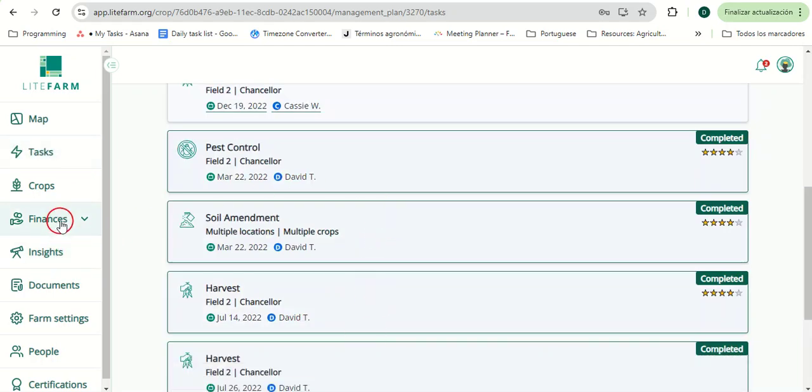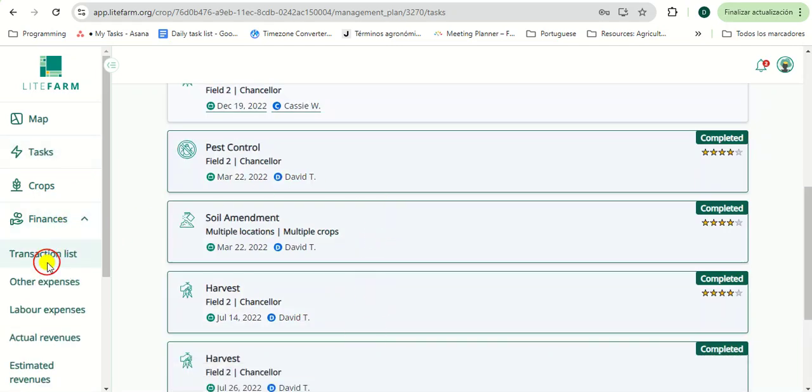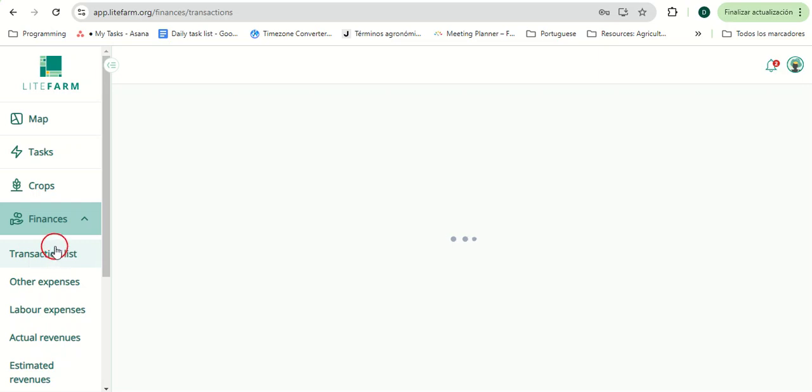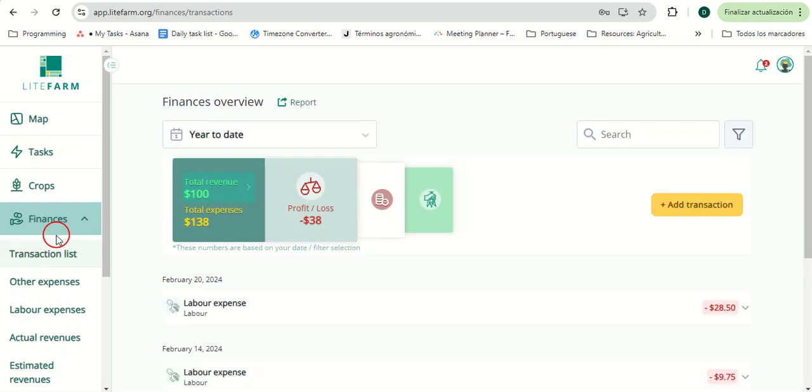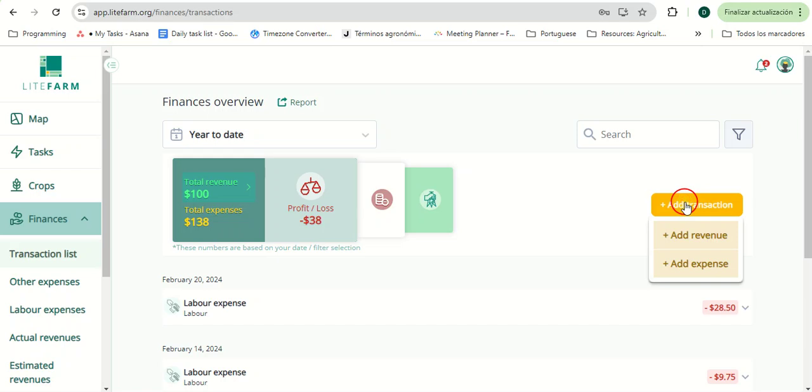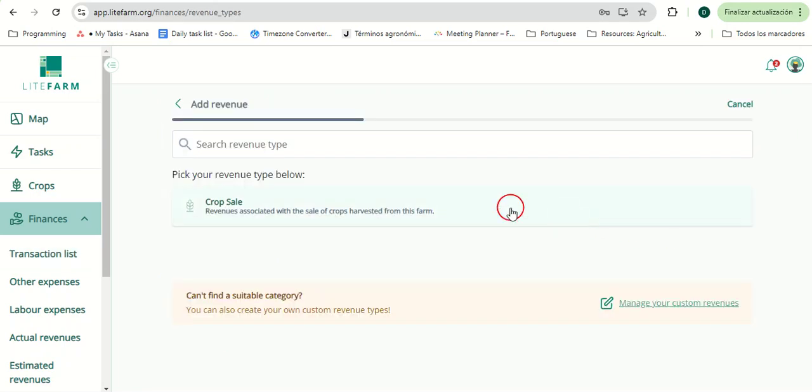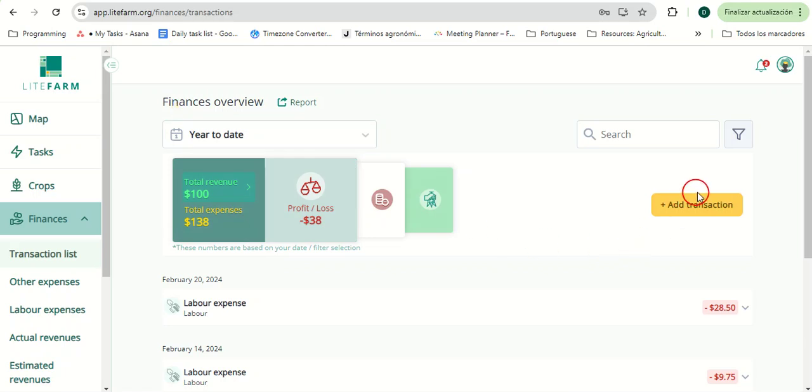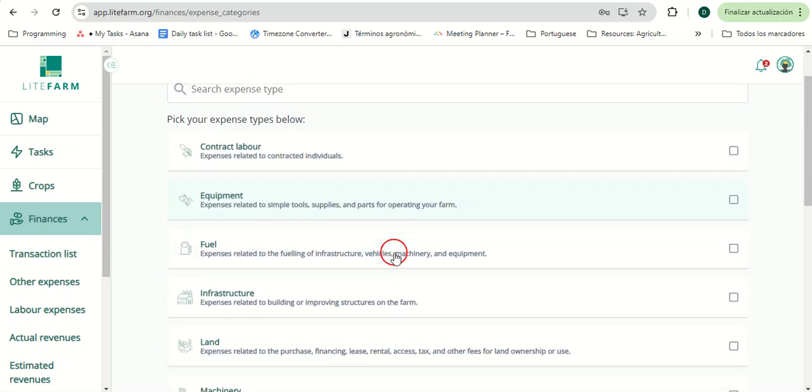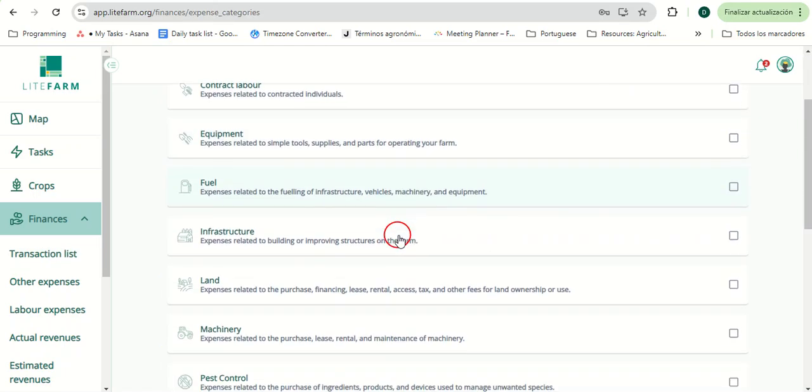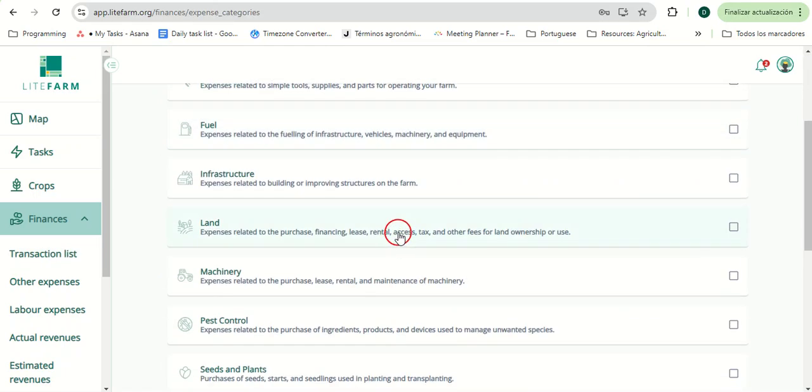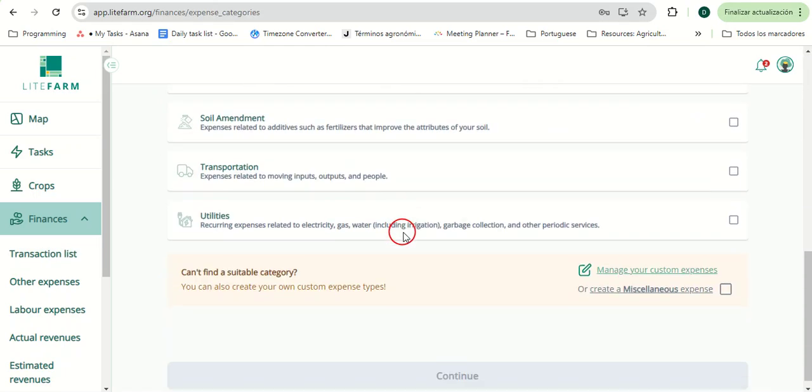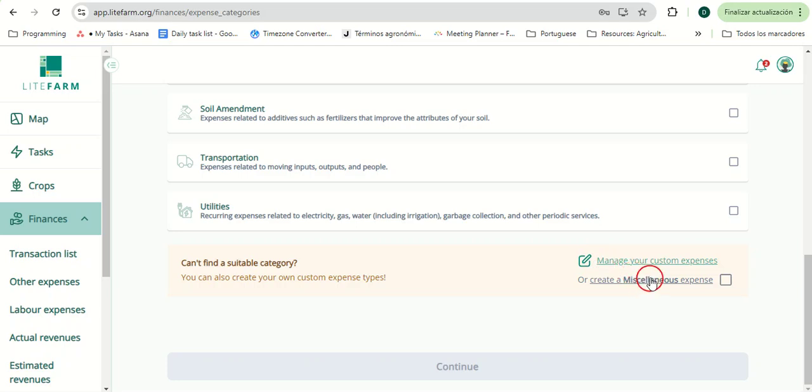In the Finances page, users can register the expenses and revenues of their operation, not only for crop-related activities, but via the ability to add personalized custom expenses or custom revenues, any relevant purposes, depending on the farm and users.